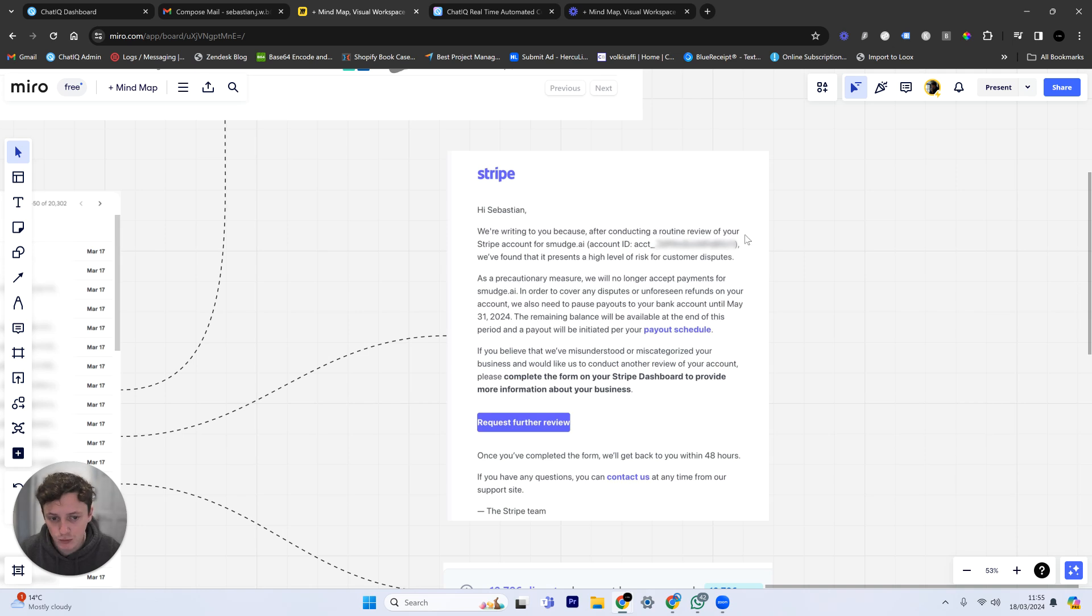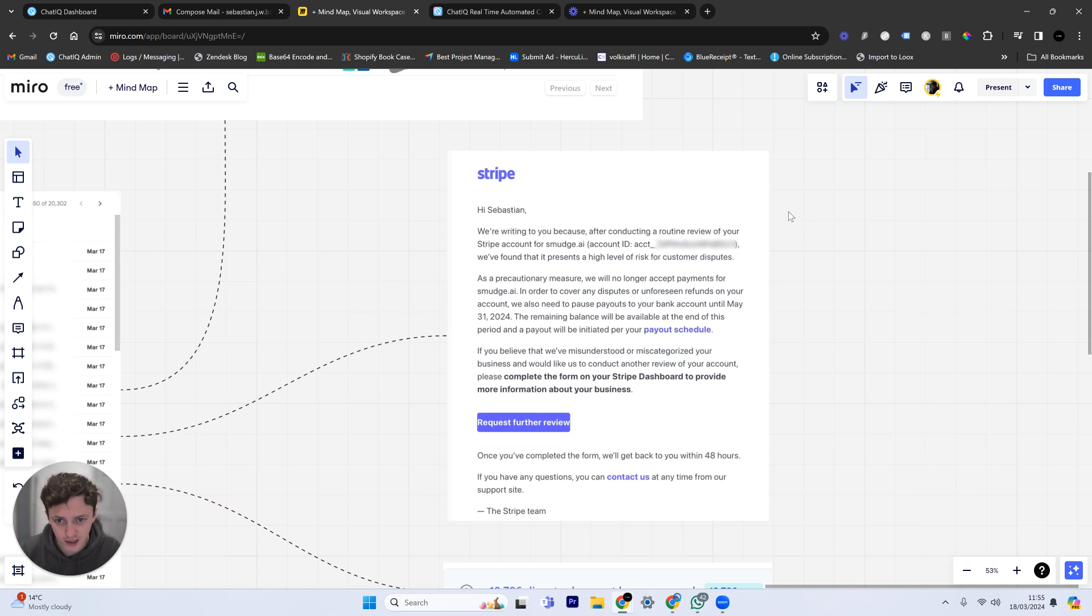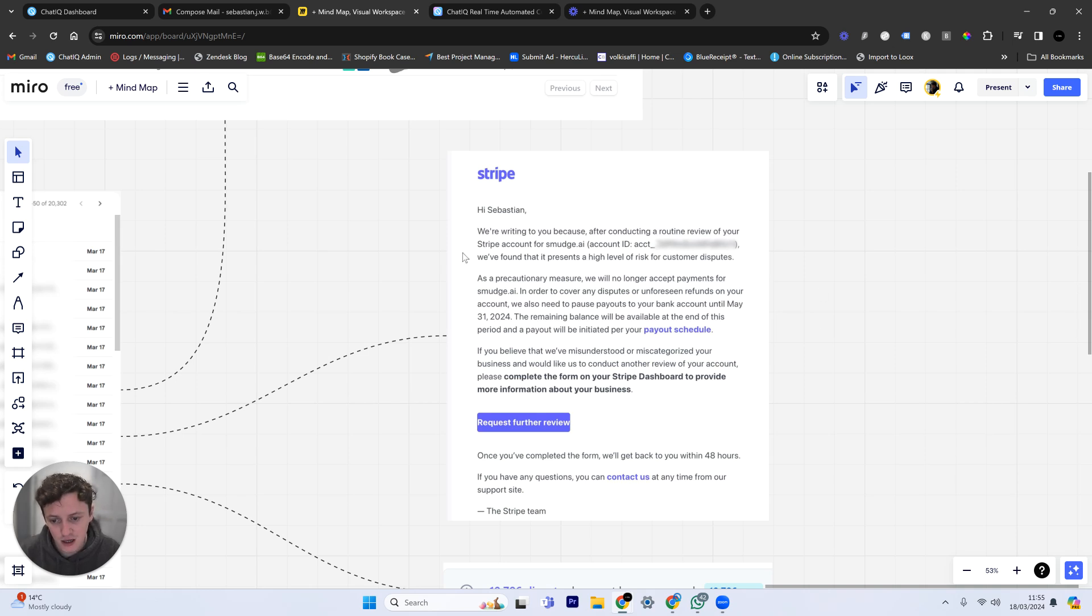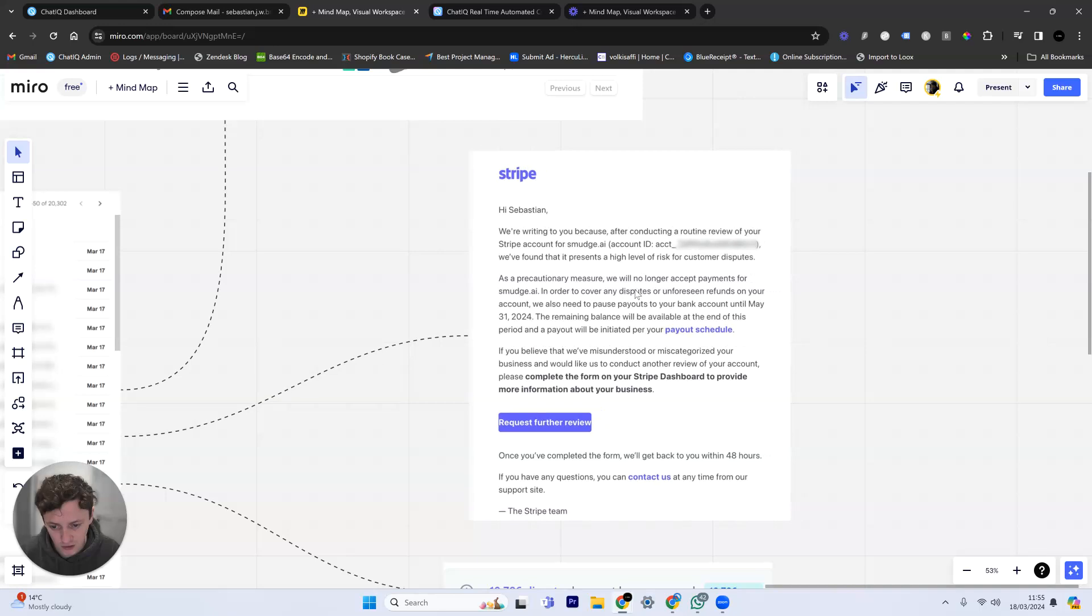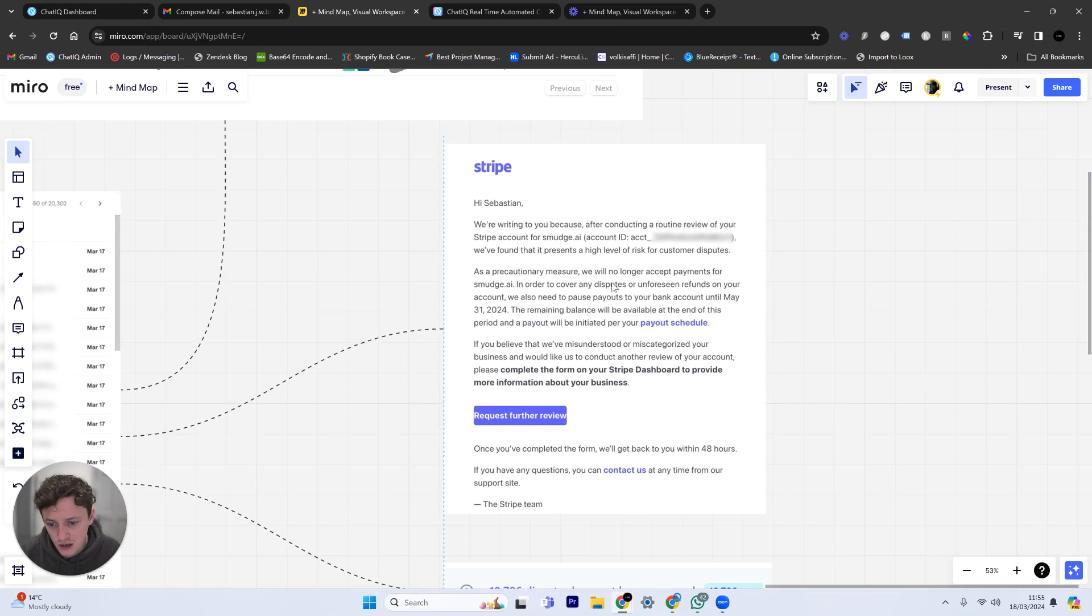Basically, you will no longer be able to use Stripe, you will no longer be able to accept payments, thousands of dollars will be held up in Stripe, you will also lose thousands of dollars from disputes, and it's just going to cause complete chaos, especially if you run a subscription business. Every subscription that you have within Stripe from a customer, you will now have lost, so you've lost tens of thousands of dollars.